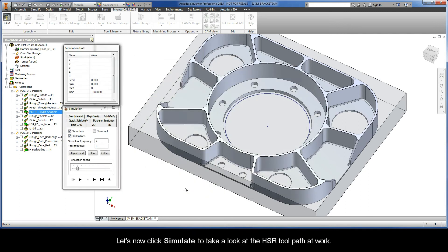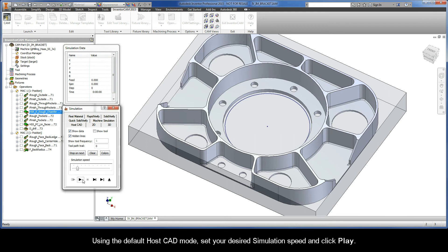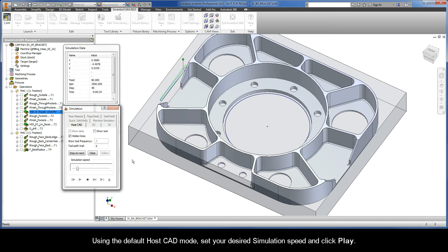Let's now click simulate to take a look at the HSR toolpath at work. Using the default HostCAD mode, set your desired simulation speed and click play.